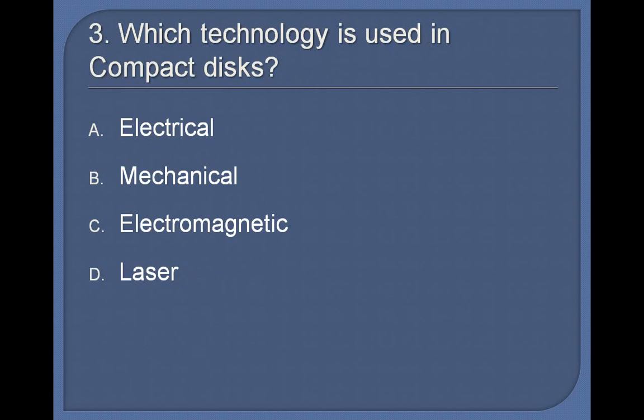3. Which technology is used in compact discs? Electrical, Mechanical, Electromagnetic, Laser. Answer: Laser.